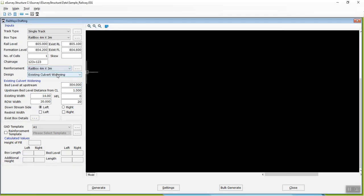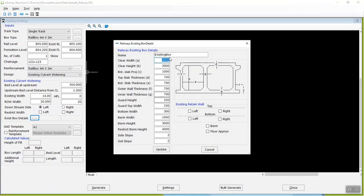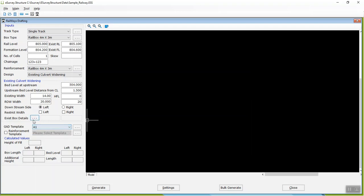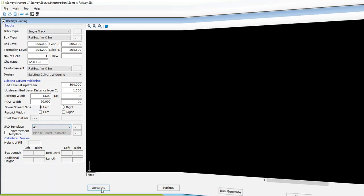Bed Level at Upstream, Upstream Bed Level Distance from CL, Existing Width, High Flood Level, Row Width, Downstream Side, and Restriction Width if any. Enter Existing Railway Box Details and click on the Update button. Then select GAT Template and click on Generate button.